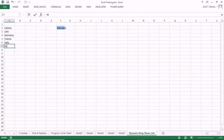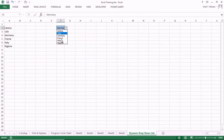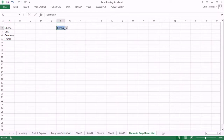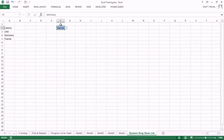We add Nigeria, go to the drop-down, and Nigeria also appears. If you delete Italy and Nigeria from the list and go to the drop-down, you see that Italy and Nigeria are no longer there — and most importantly, you do not have blank spaces in your drop-down anymore.